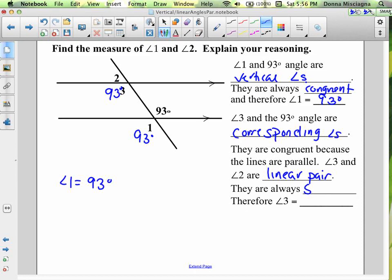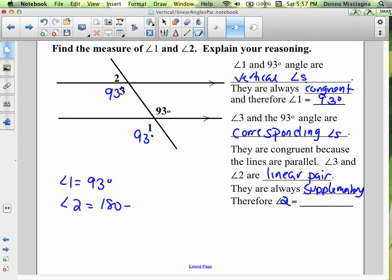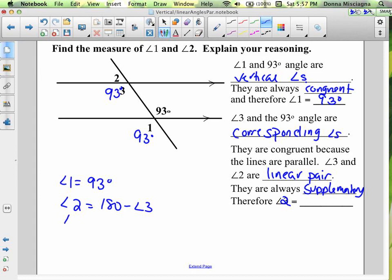Linear pair angles are always supplementary — they add to 180 degrees. So angle 2 equals 180 minus angle 3. We know angle 3 is 93 degrees, found using vertical angles and corresponding angles. So angle 2 is 180 minus 93, which means angle 2 is equal to 87 degrees.